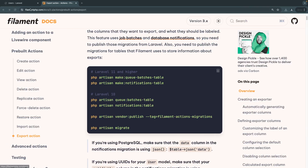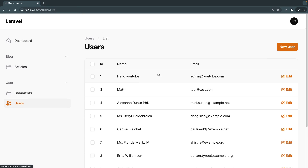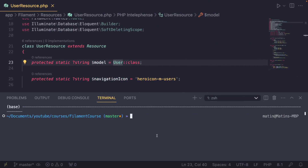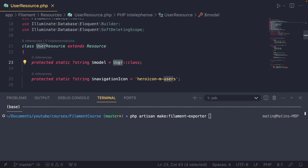For every single resource you're going to be exporting, you need to create something known as a Filament Exporter — a class that tells Filament which columns are exportable and how they should be exported. Let's create one for our user's resource. Open the terminal and type: PHP Artisan Make Filament Exporter, then give it a name — generally the name of your model. In this case I'll put User. Hit enter.